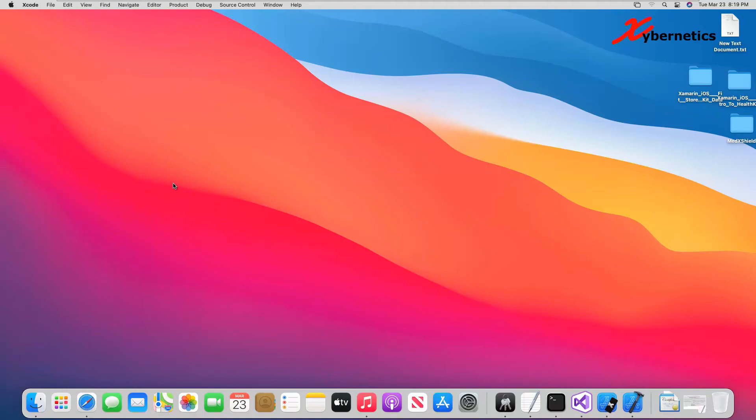Hello everyone and welcome back to my channel. In this episode, we'll demonstrate how you can test your Microsoft Visual Studio Xamarin application on an Apple device or an iOS device.